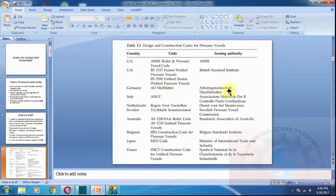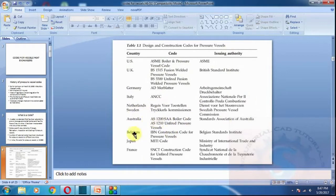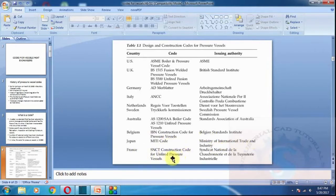Germany, Italy, Netherlands, Australia, Belgium, Japan, and France — these are some of the countries that have individual codes. We are following the ASME section for pressure vessel and boiler codes from the US.